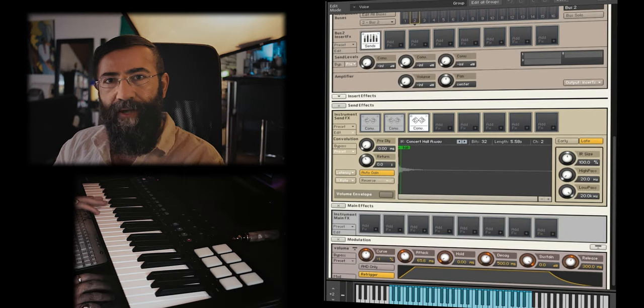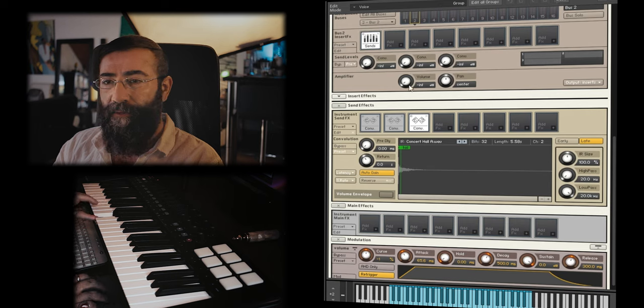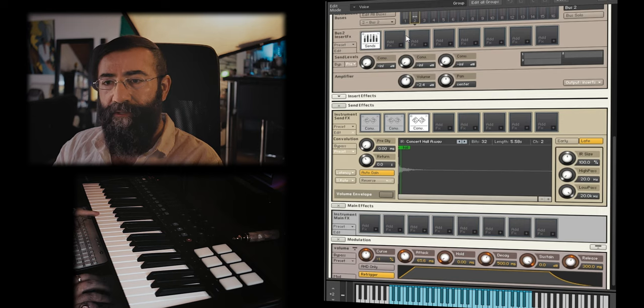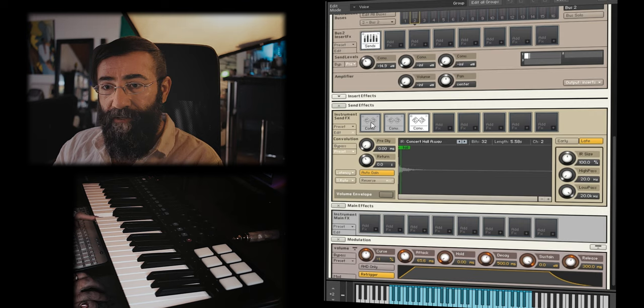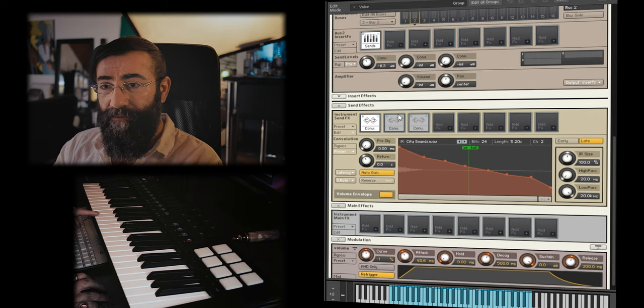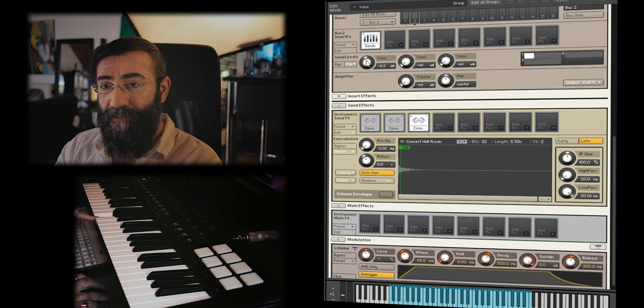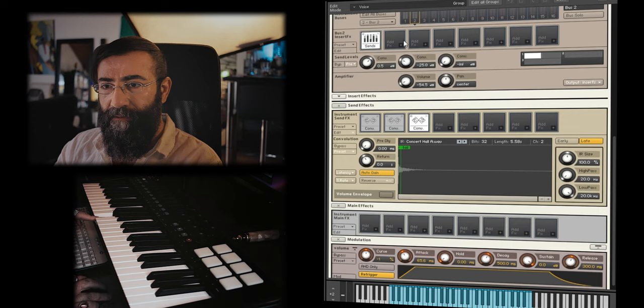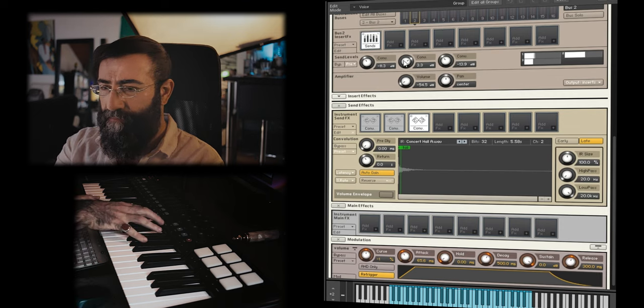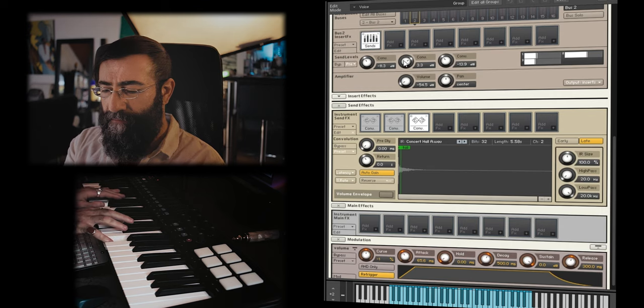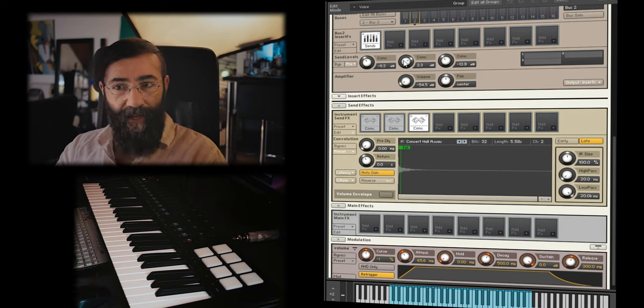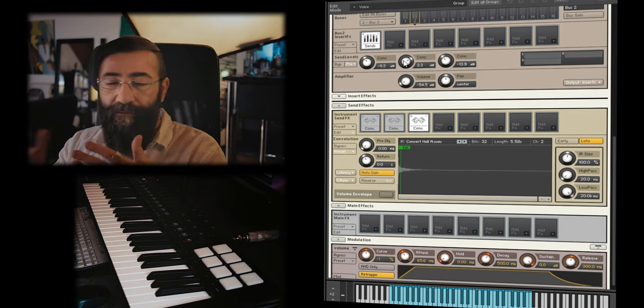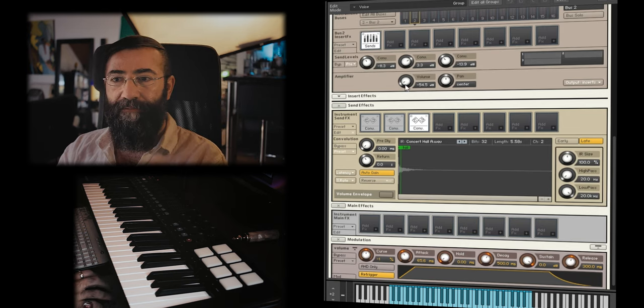Now, watch this. If I play a note, you hear nothing. Using this amplifier volume, I control the dry signal. The first convolution will control the city sound convolution. The second will control the wind through nature convolution. The third will control the concert hall. Now, let's start mixing. So, we created a sound by using a series of convolution reverbs or convolution processing and a little bit of the dry signal in.